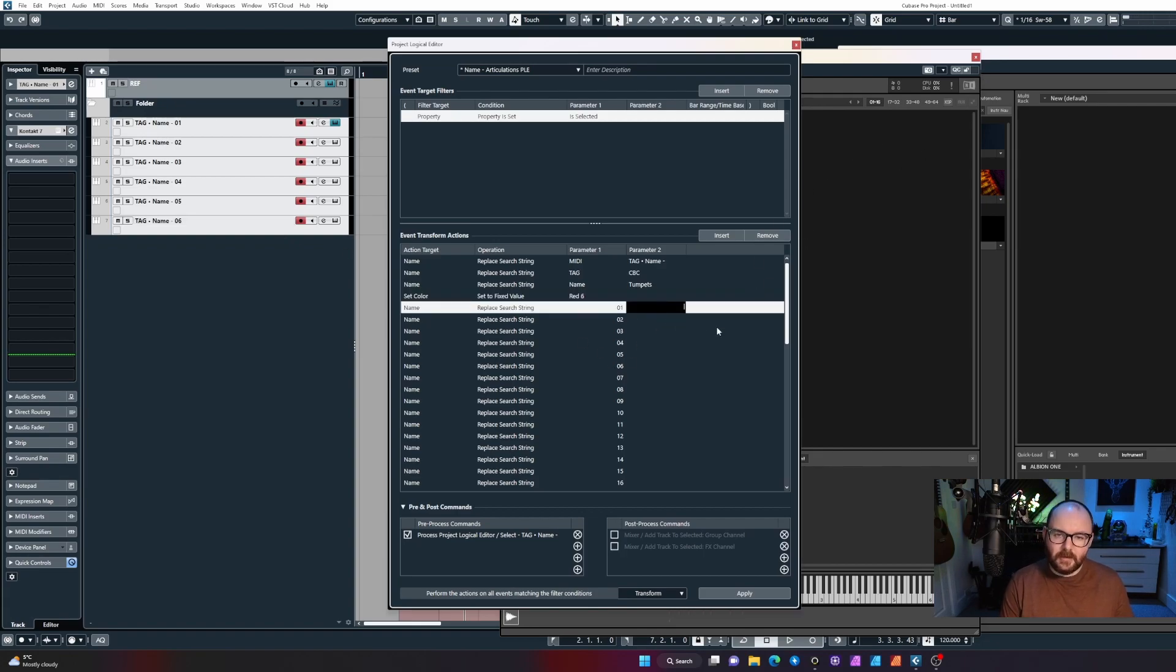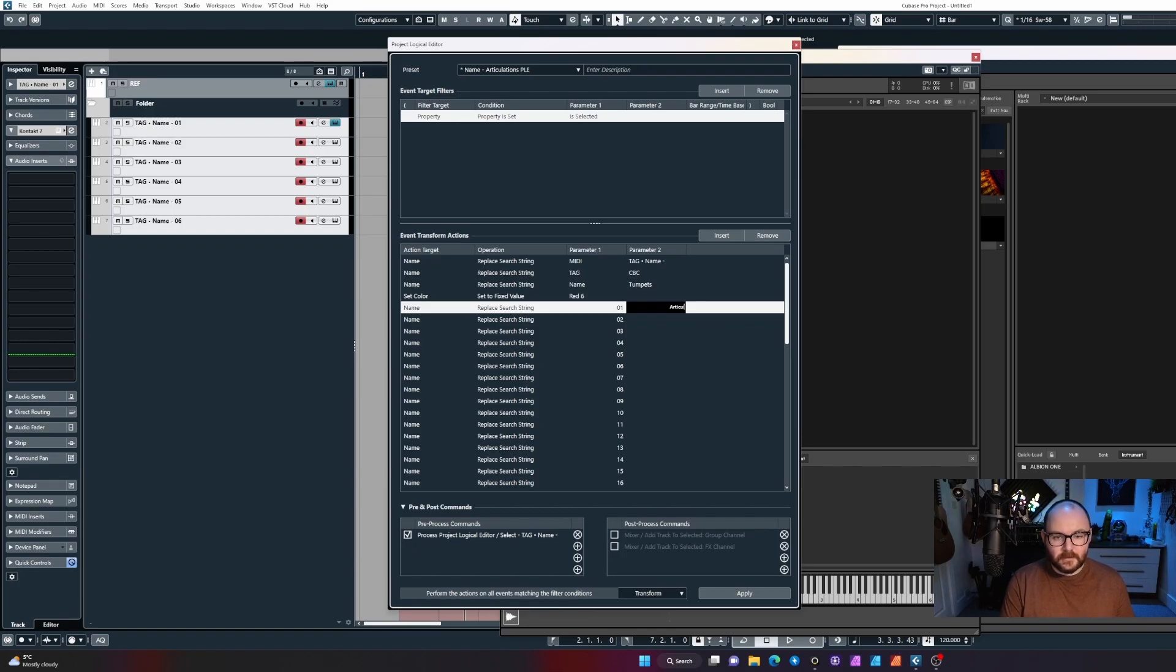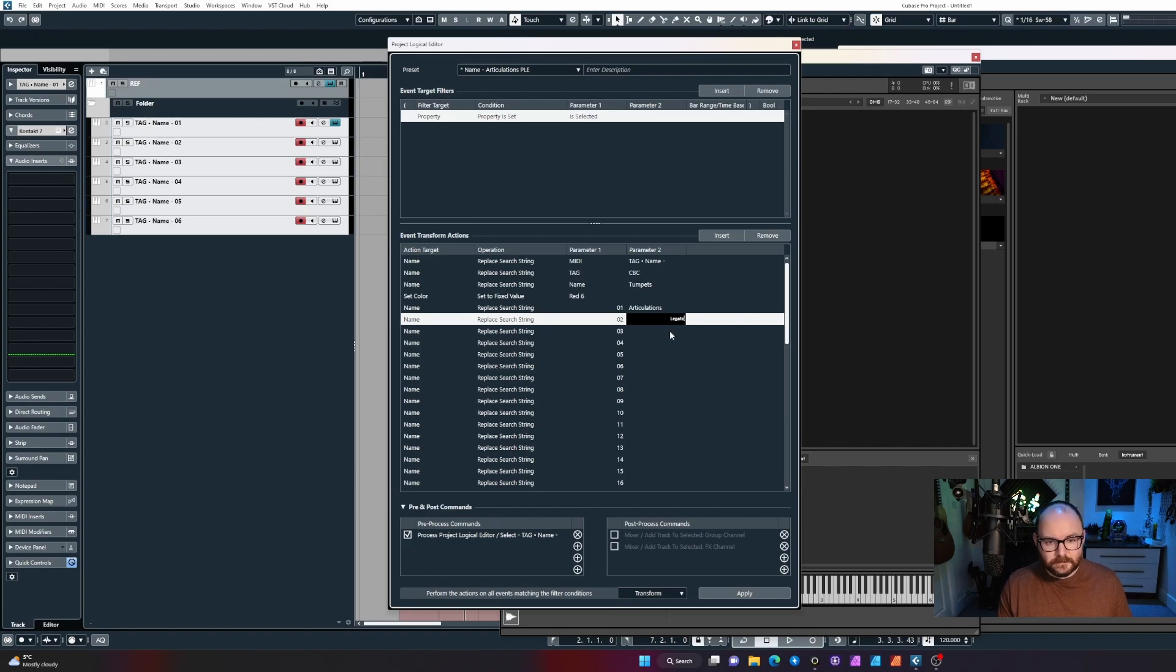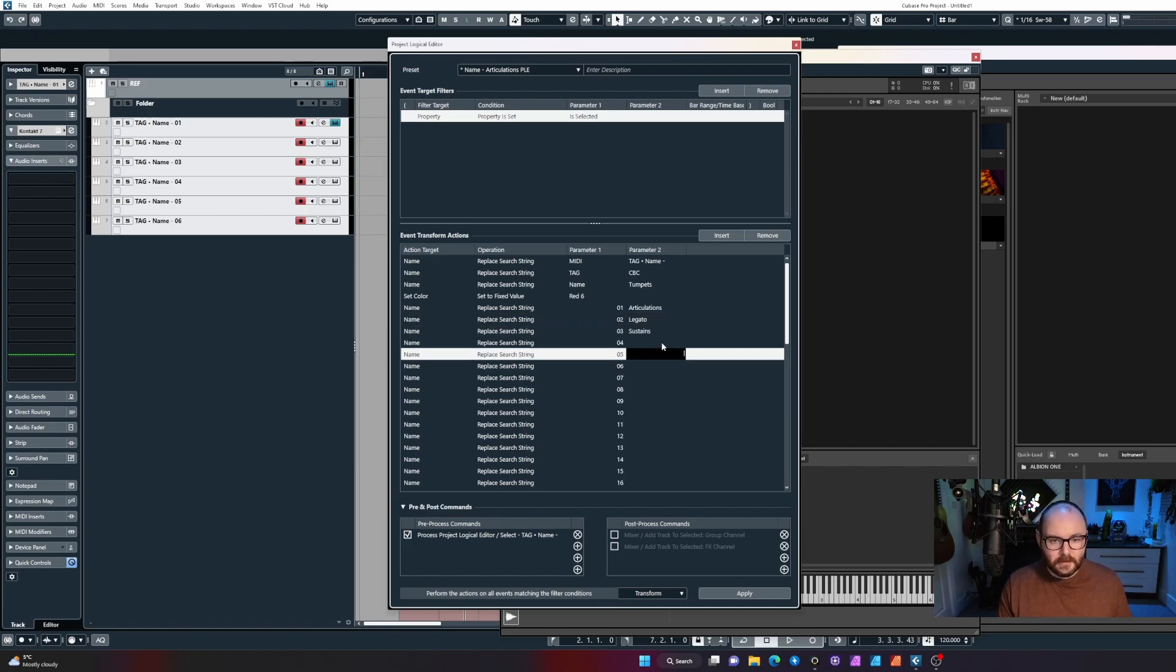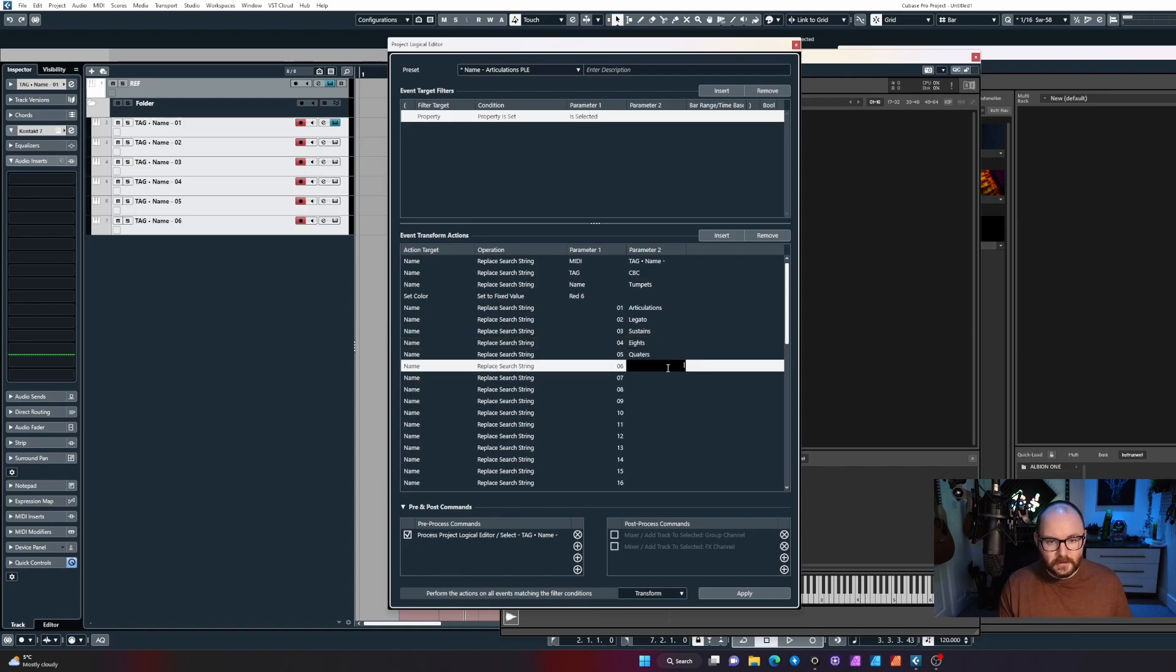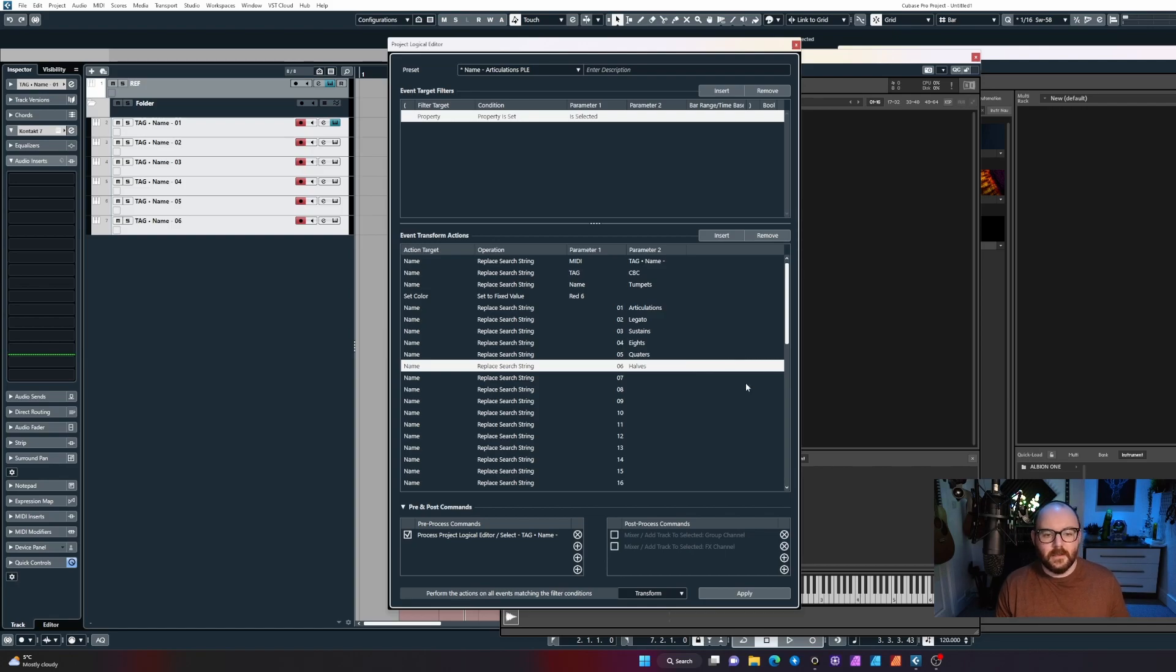The next one allows me to choose a color to apply to the track, so red because it's brass and I like to use red. And from here I'm going to type out those articulation names that I know: articulations for the key switches, legato, sustains, and then eights, quarters, halves.